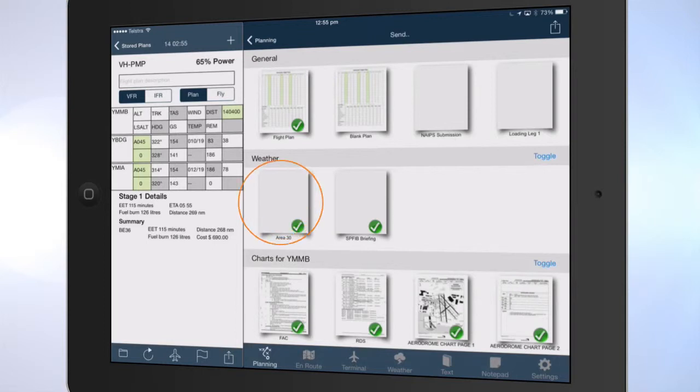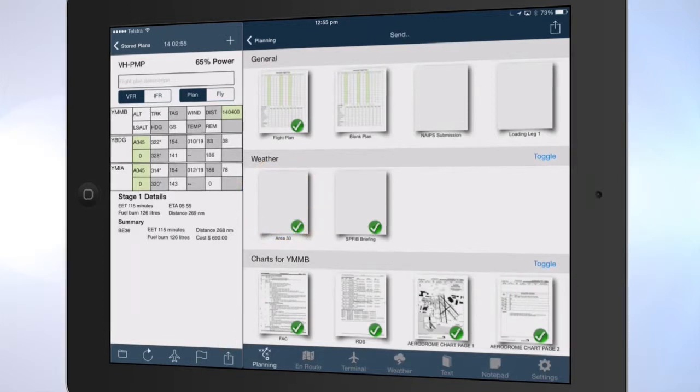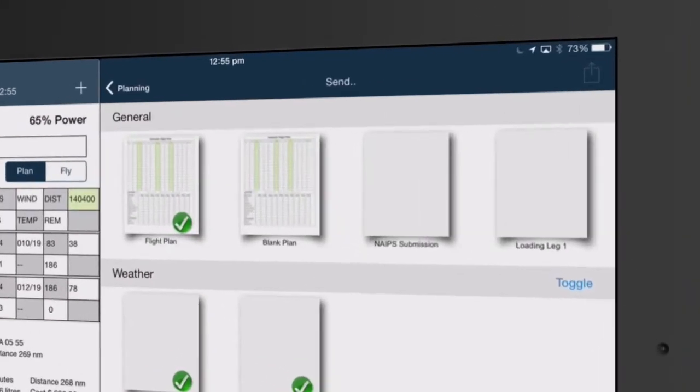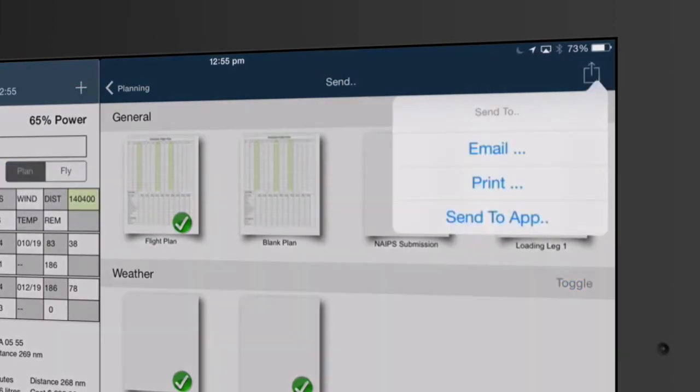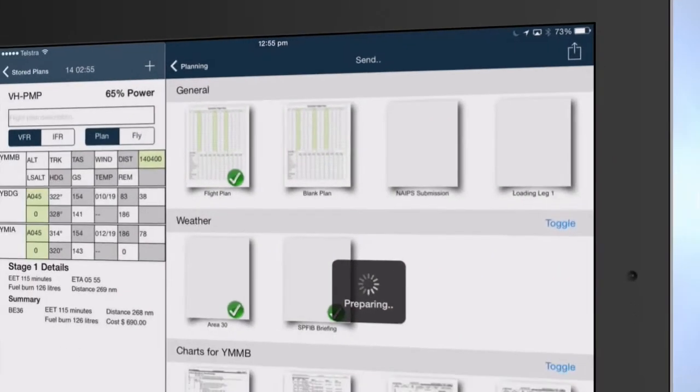Tap on the out-of-the-box arrow icon on the top right-hand corner to display the list of sharing options. Tap Print.